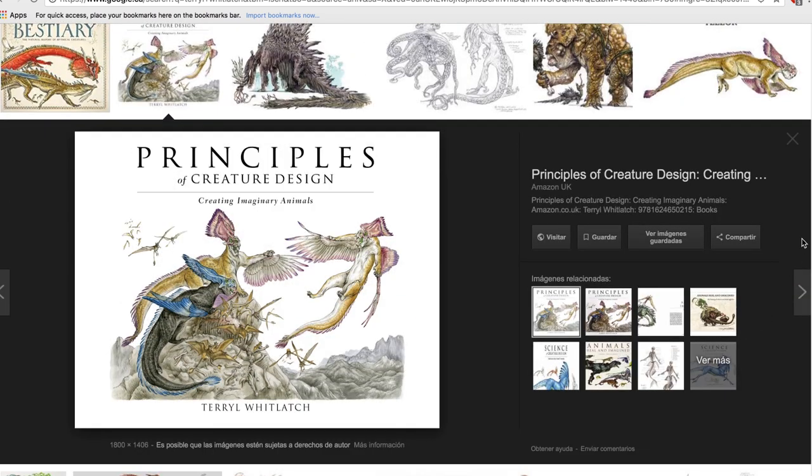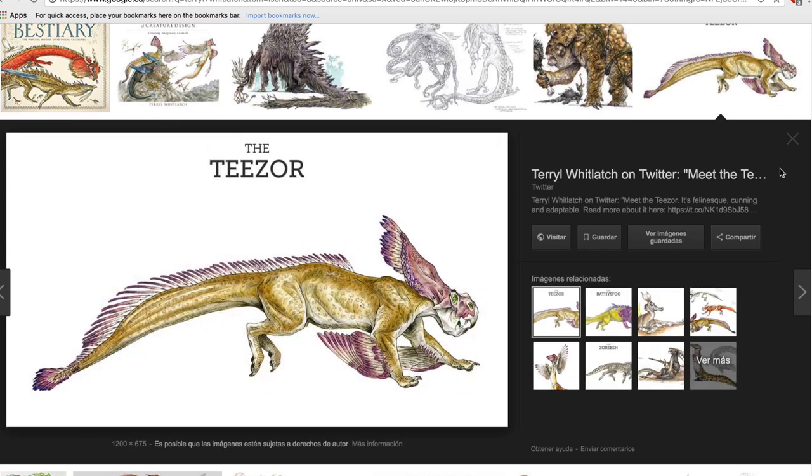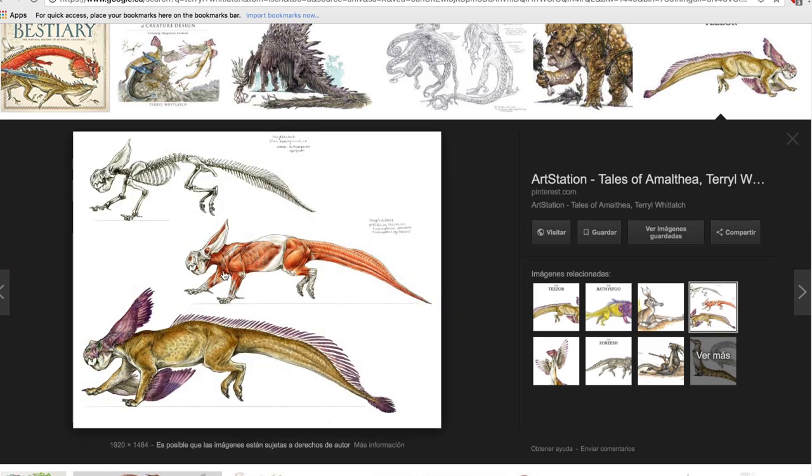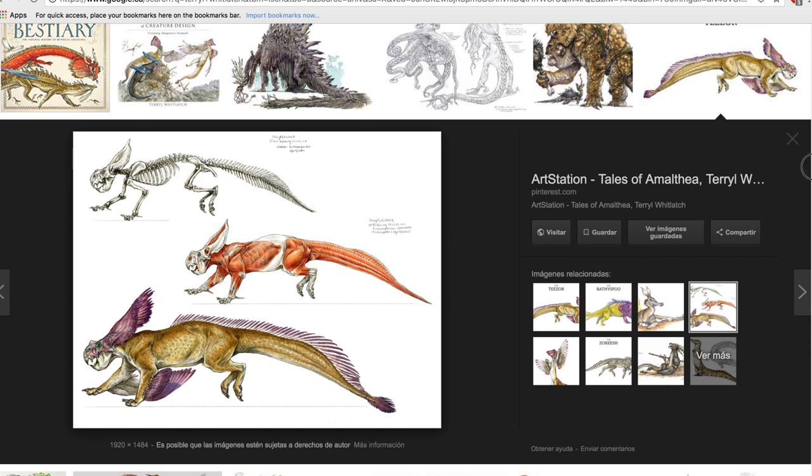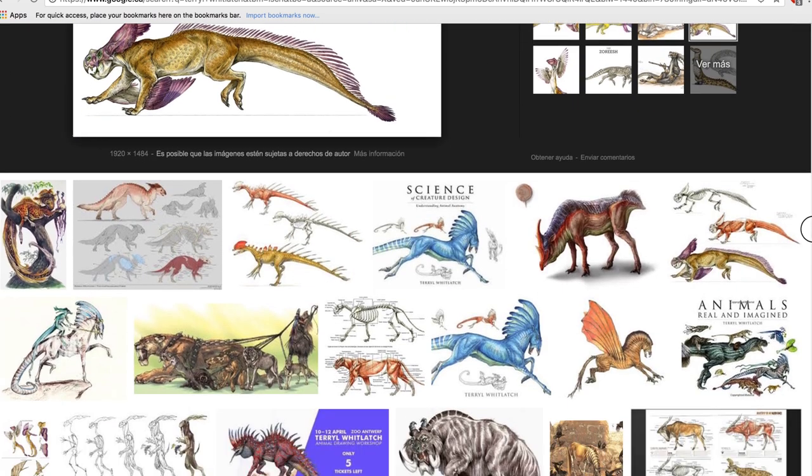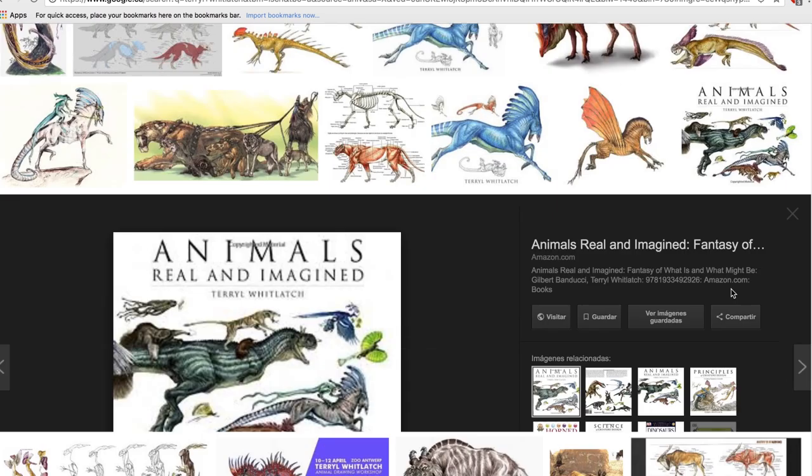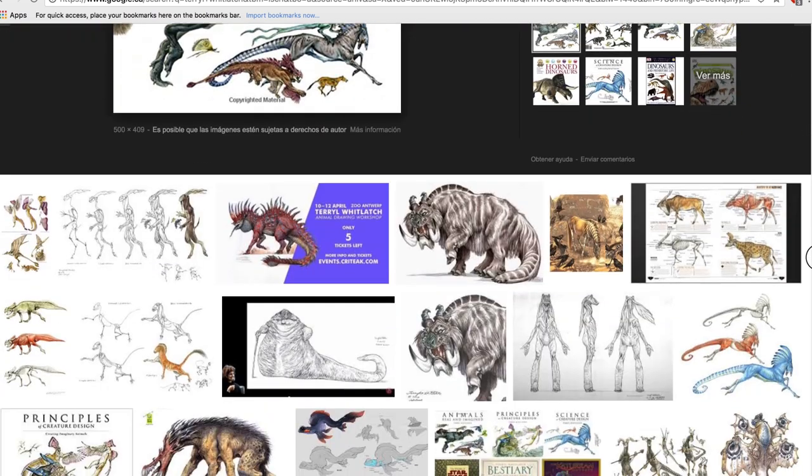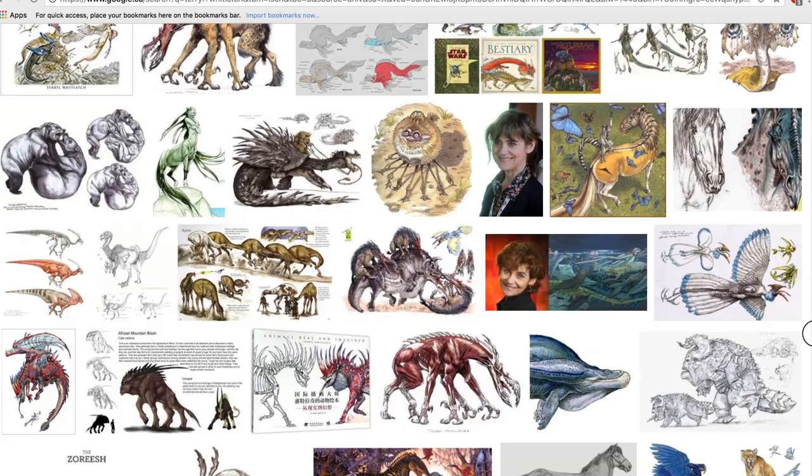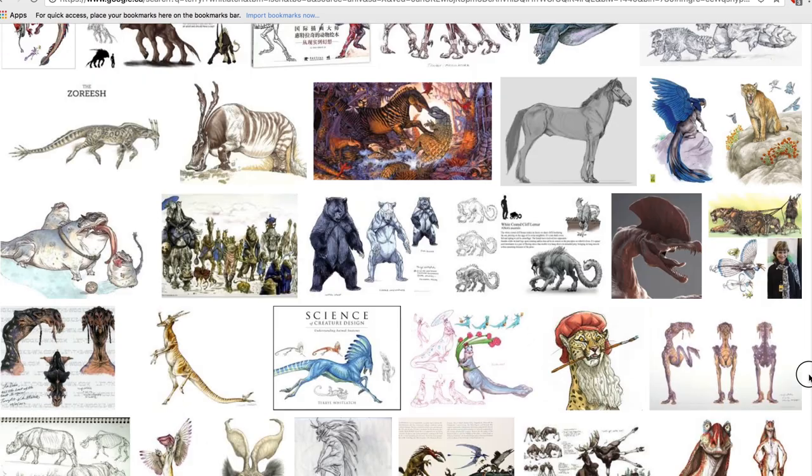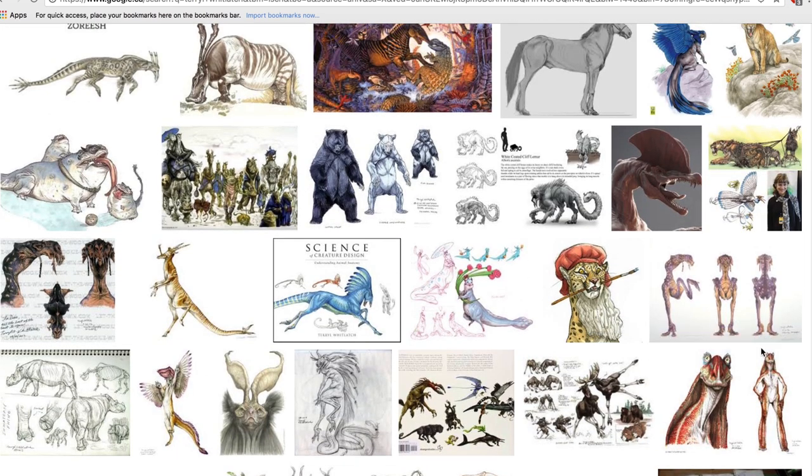She based this on real, already existing anatomy, maybe mixing fish with horses and everything. And if you can get a book, I would truly recommend getting her books. She has five, I think, or one of them is coming. Just look at the beauty.